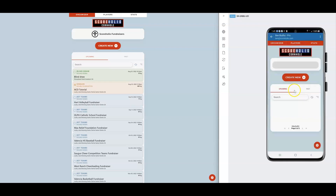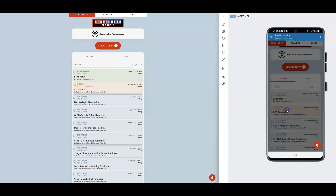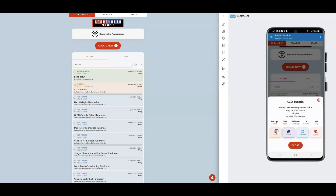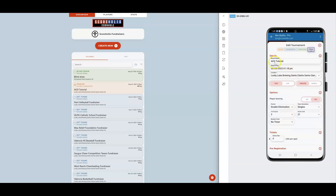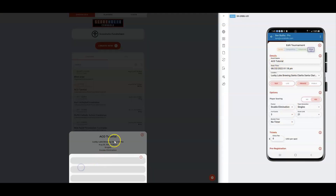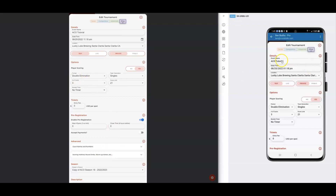Let's get back to you, the organizer. If I go to the Run a Tournament tab and look at my ACO Tutorial, I'll click the edit button to show you what we have. I have the name of the tournament, the date and time, the location, and a Test vs. Live toggle. Test means you're not going to send out alerts throughout the tournament — if someone's scanned in or pre-registered they'd normally get alerts, but with Test mode on they won't. I'm running a test right now so I don't want alerts going out.